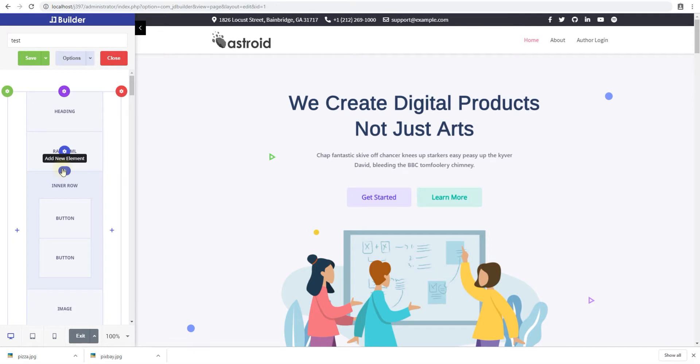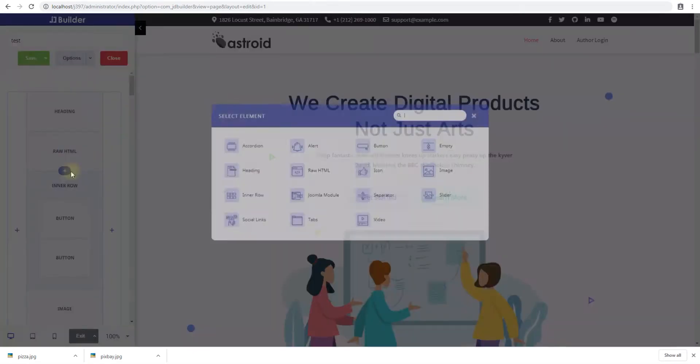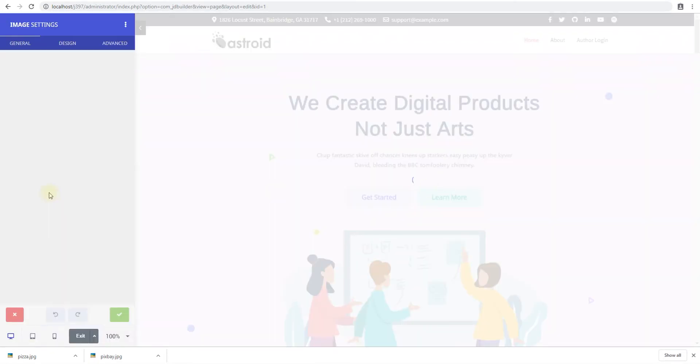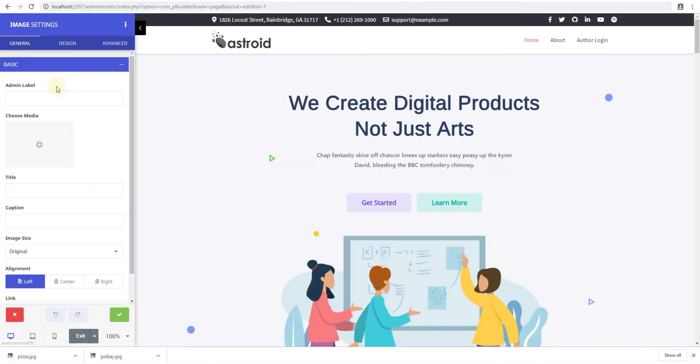Let's go ahead and add an element real quick and see what it looks like. So click add and select image. In here we'll go through the basic settings real quick. The admin label lets you identify this element in the back end. So we'll put new image.